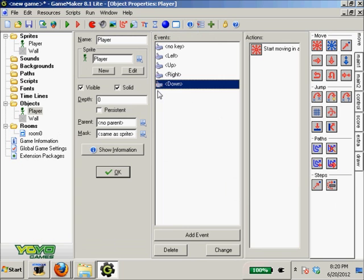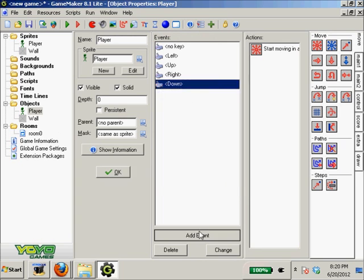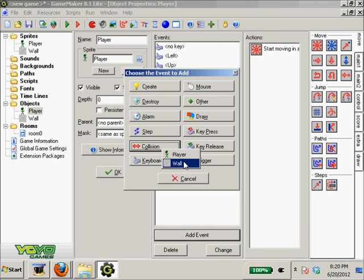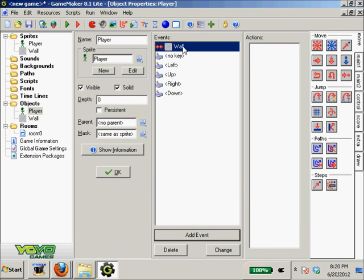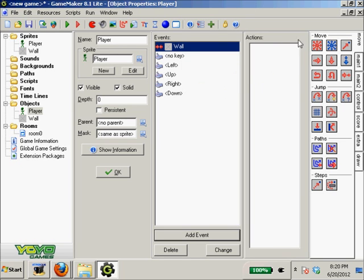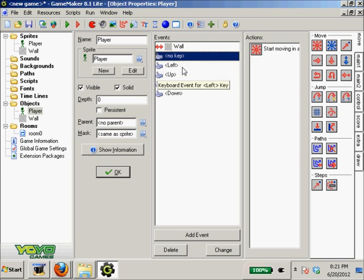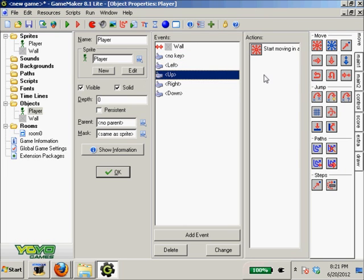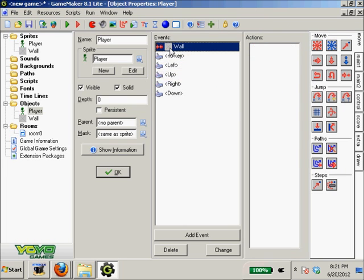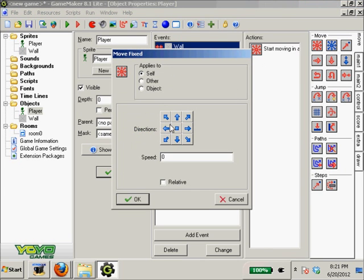We're gonna go back to our player and we're gonna add an event, a collision event with our walls. Basically what this event does is like if there's a collision with the wall, do what's ever here in the actions. Same with like if no key, if there's no key being pressed, do the action over here. If left's being pressed, do the action over here. So we're gonna go if there's a collision with the wall, we're gonna have them stop moving.